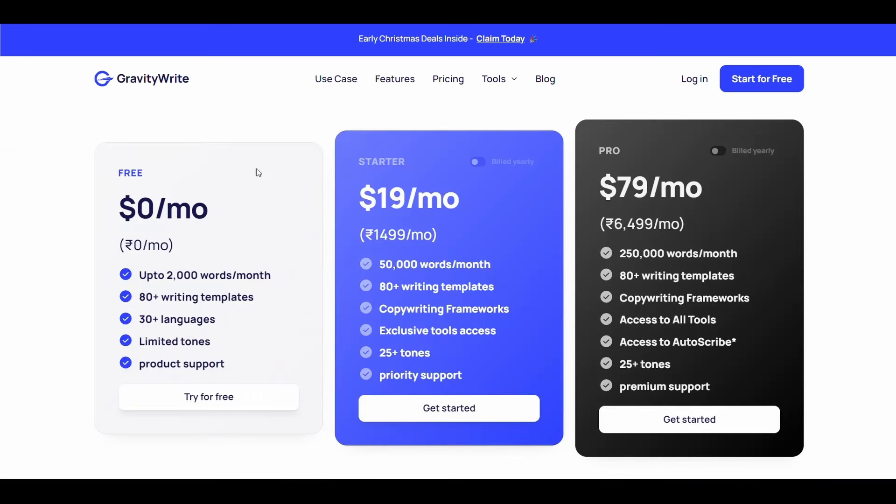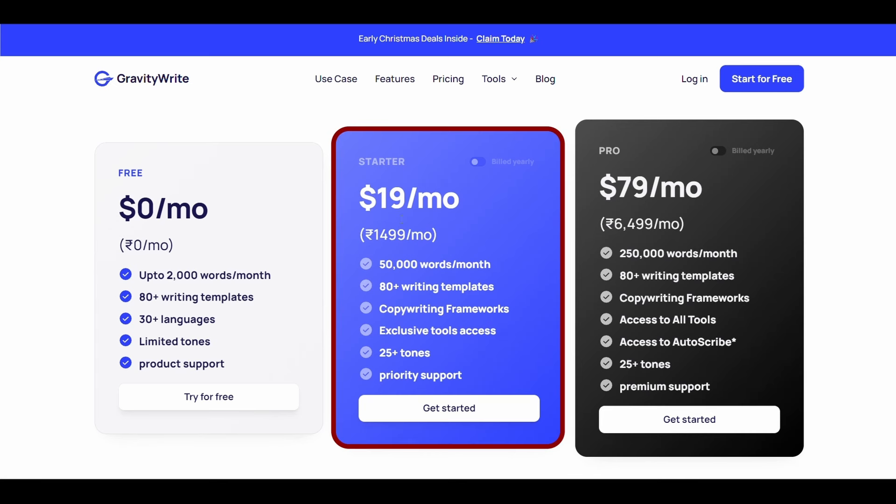These are the website plans. You must subscribe to one of the paid plans because the free plan is very limited. We suggest this plan which costs $19 per month.